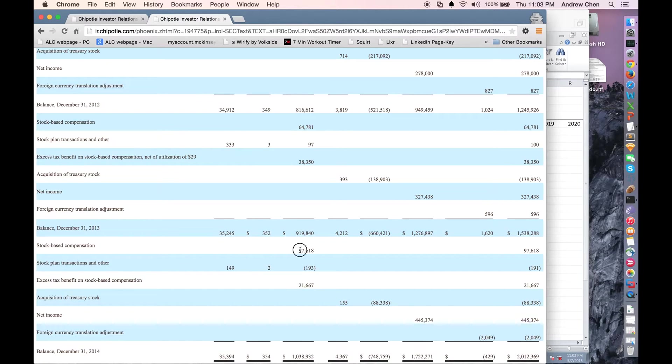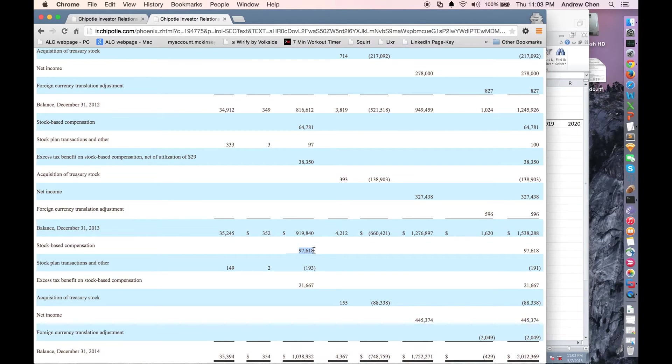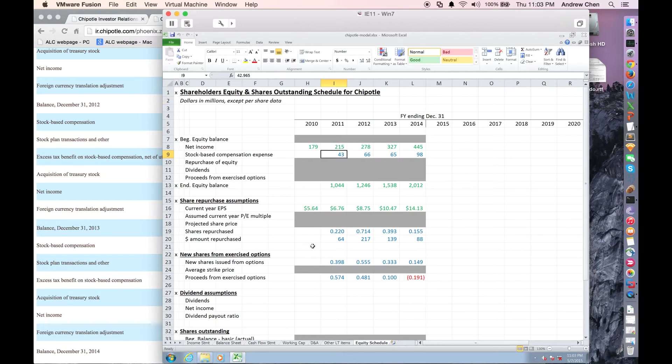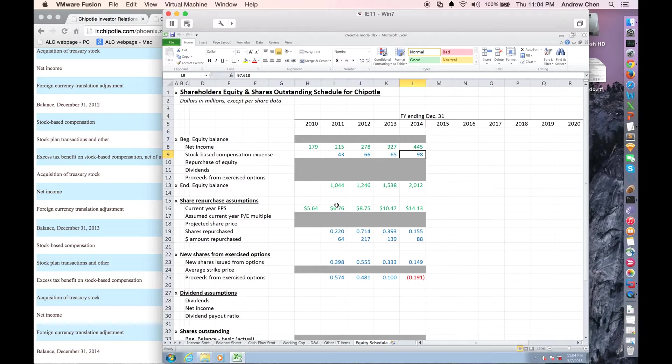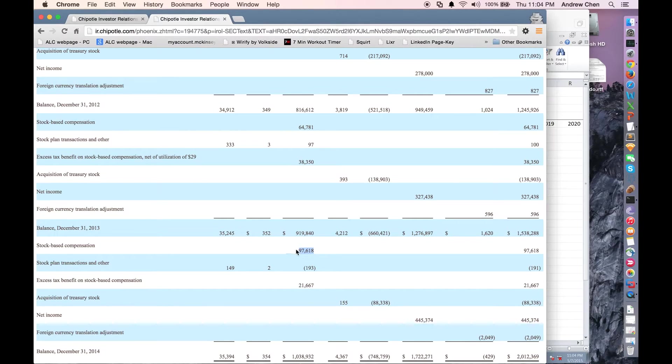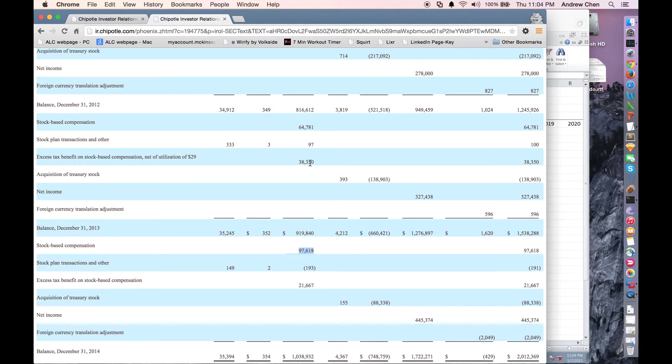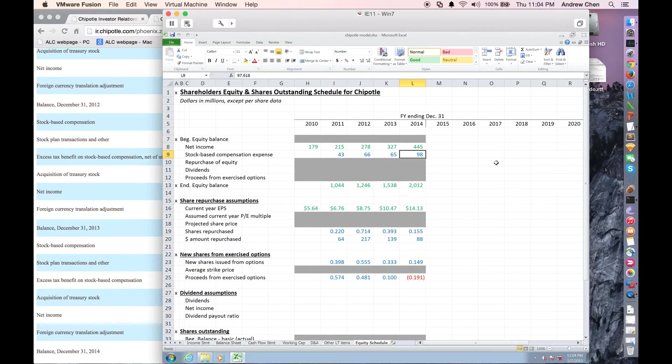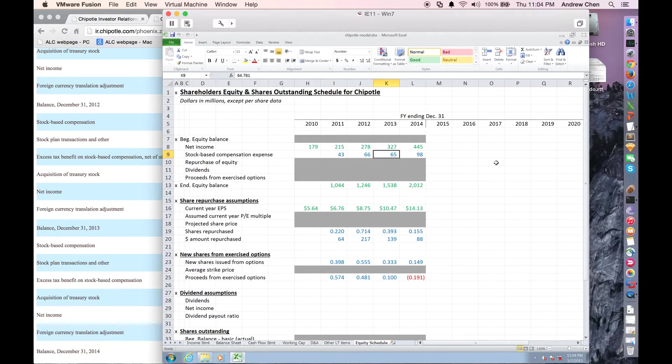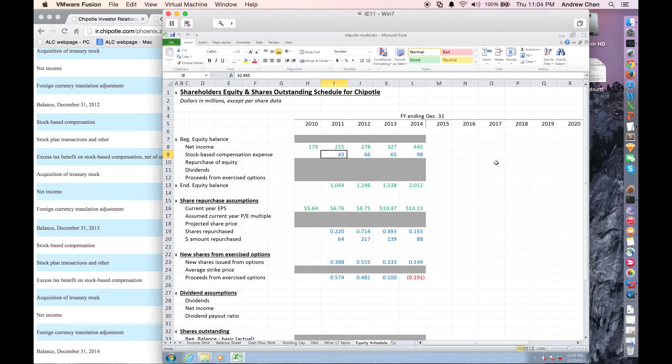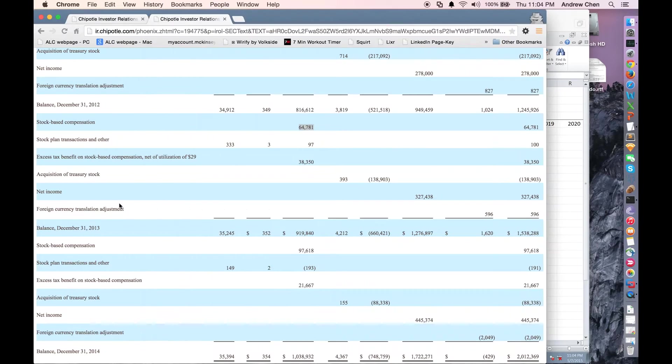It is, for the most recent year, $97 million. And if I go back here, you'll see that's exactly what I put in here, 97.618. And that's what's shown here, 97.618. The prior year before that, it was 64.781. And that's what you see here, 64.781, and so on and so forth. And that's essentially how I went back year by year to fill in stock-based compensation expense.